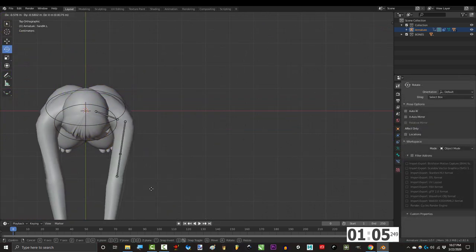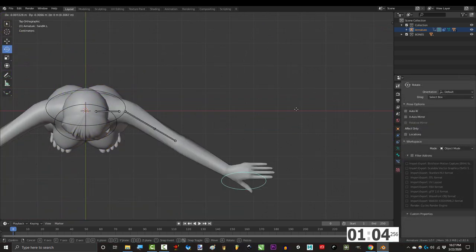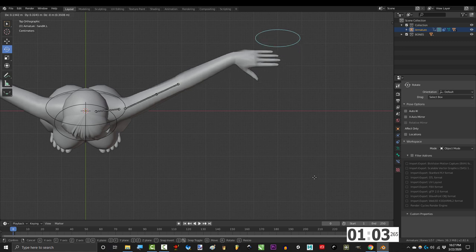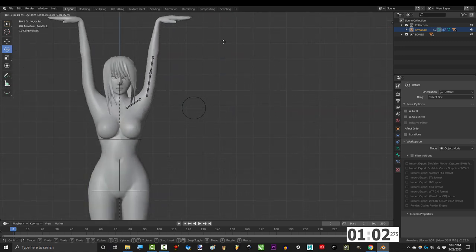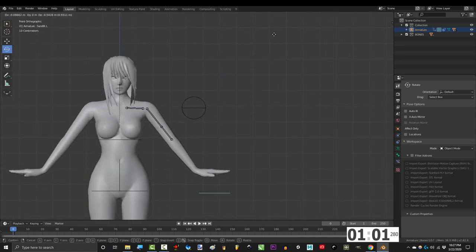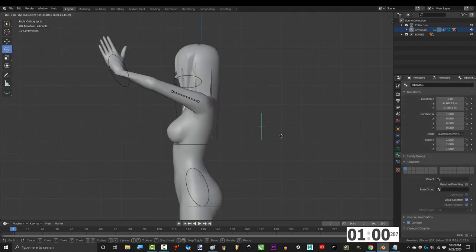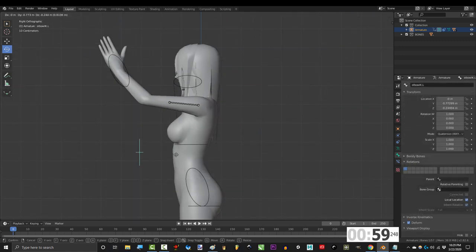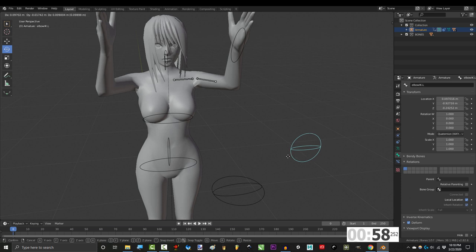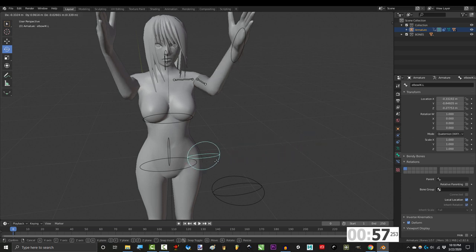Now for the driver. Most rigs will look fine when you bend the arms forward, backwards, up, and down, but where most of them fall apart is when you try to move the elbow forward and down.